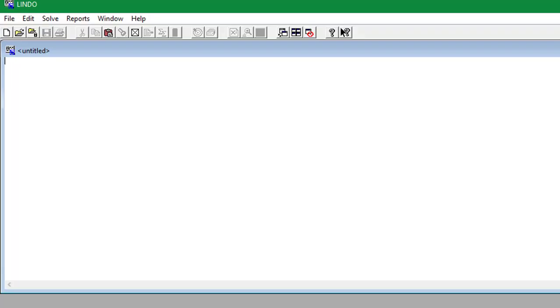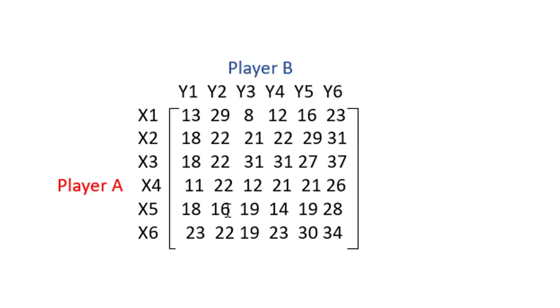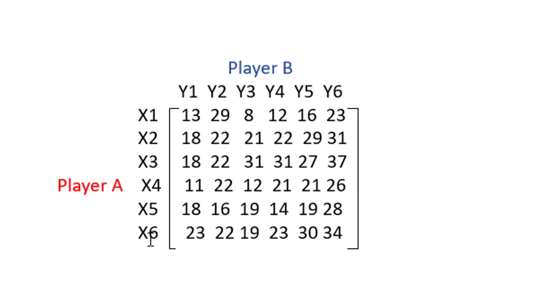So what we're going to write first is we're going to write max R subject to certain constraints. And if we look back at our playoff matrix, we will see our constraints coming from if we multiply 13 by x1 plus 18 by x2 plus 18 by x3 plus 11 by x4 plus 18 by x5 plus 23 by x6, greater than or equal to the value of the game which is R.